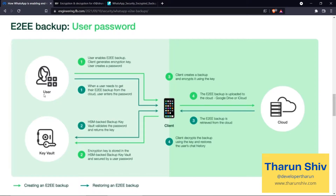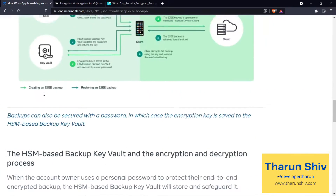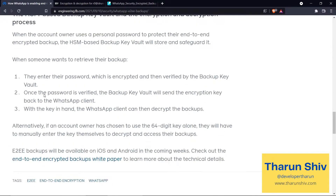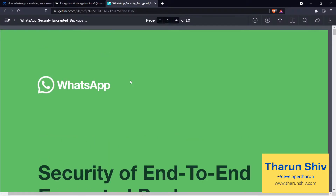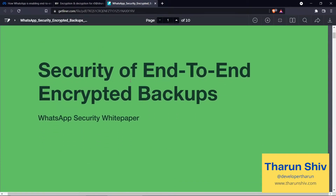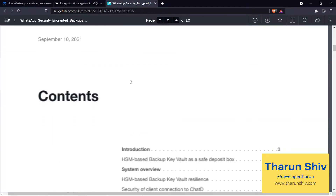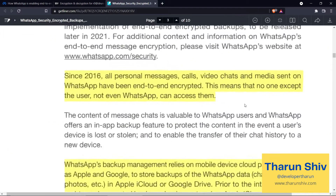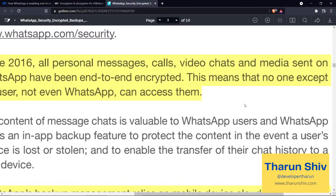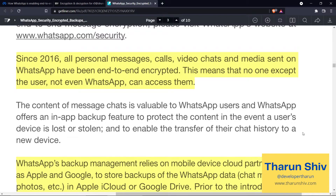We are about to go deeper into the white paper, which gives more insights into this process. WhatsApp says that since 2016, all personal messages, calls, video chats, and media sent on WhatsApp have been end-to-end encrypted — meaning no one, not even WhatsApp, can access them.